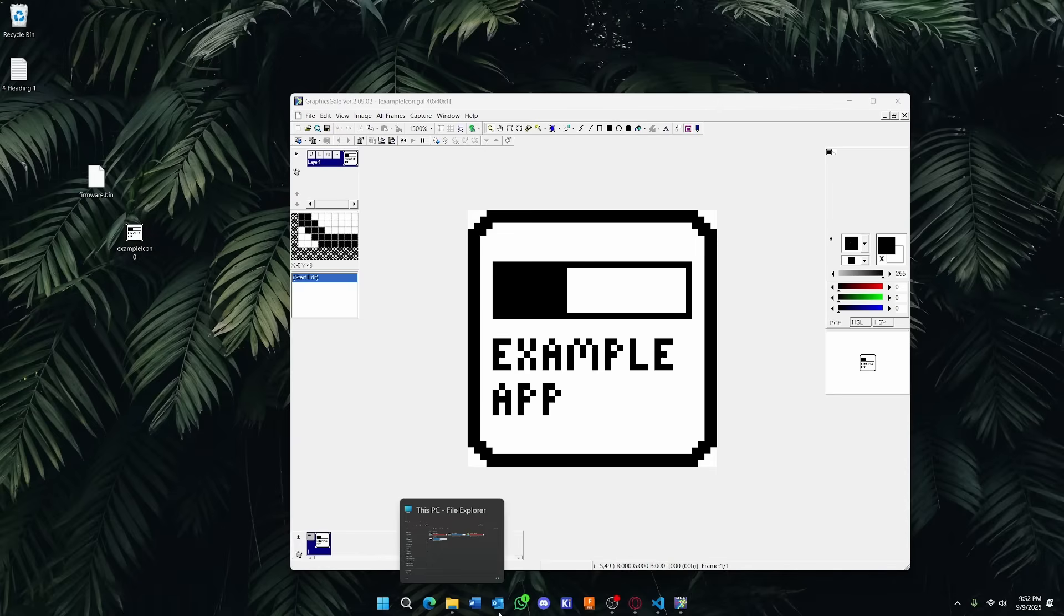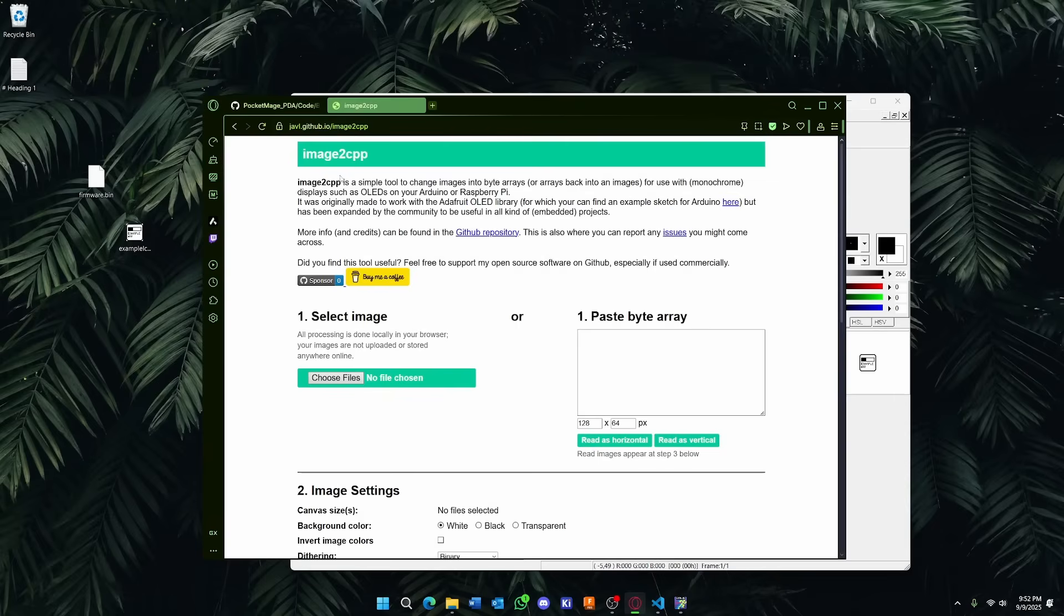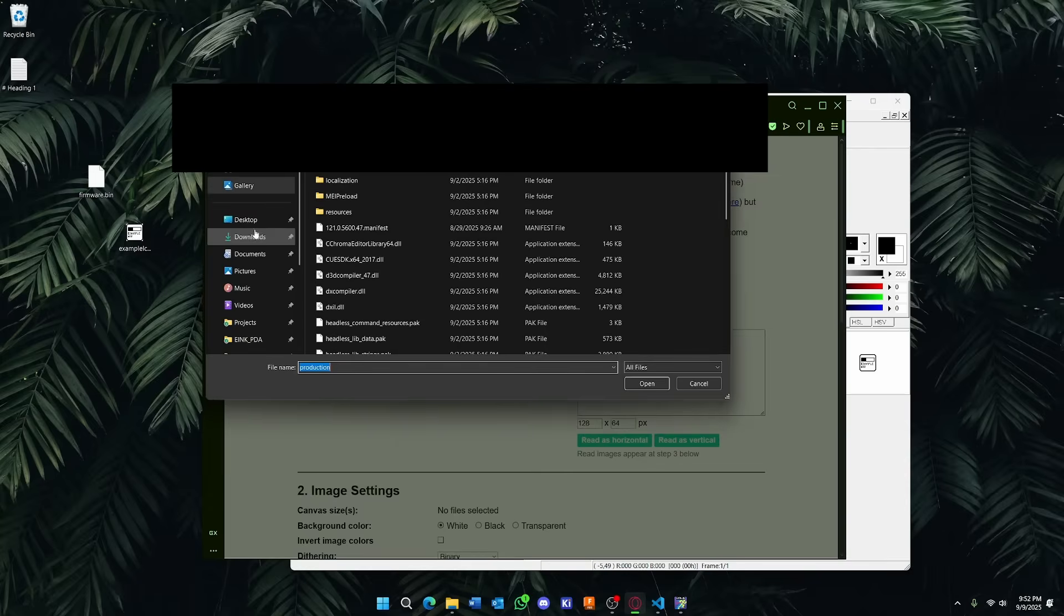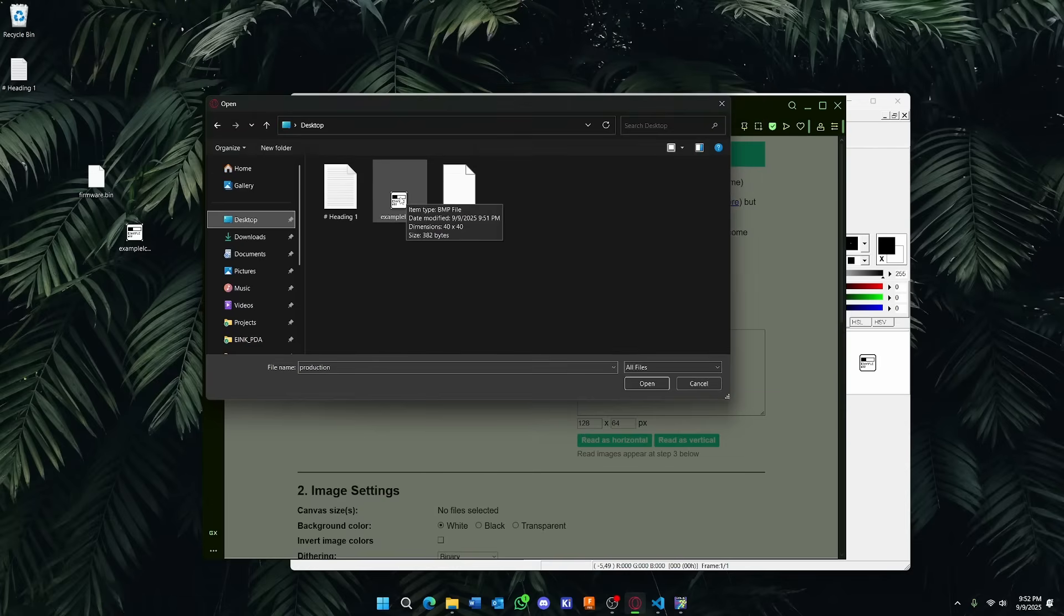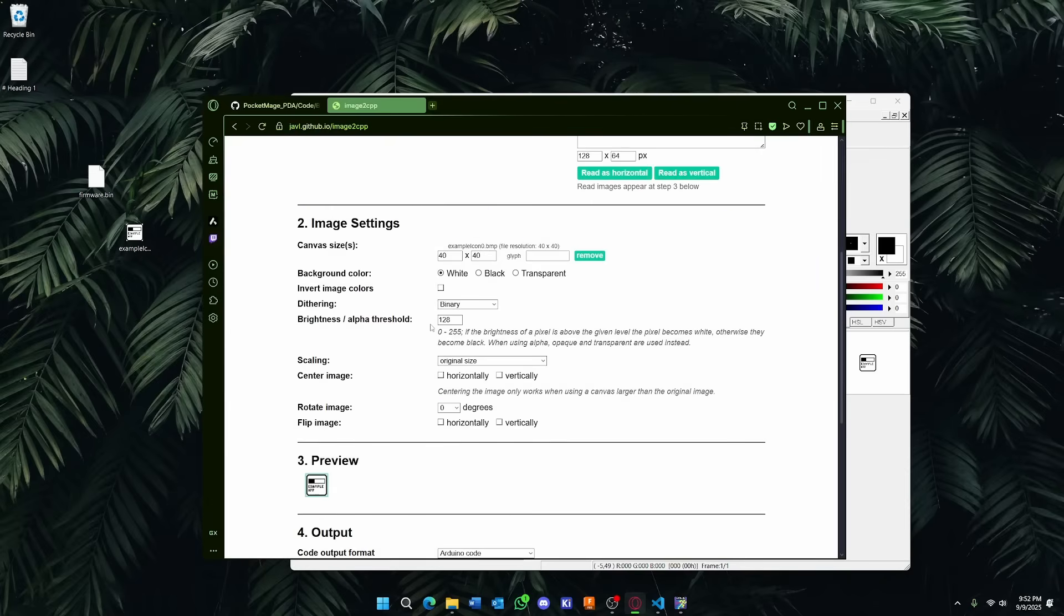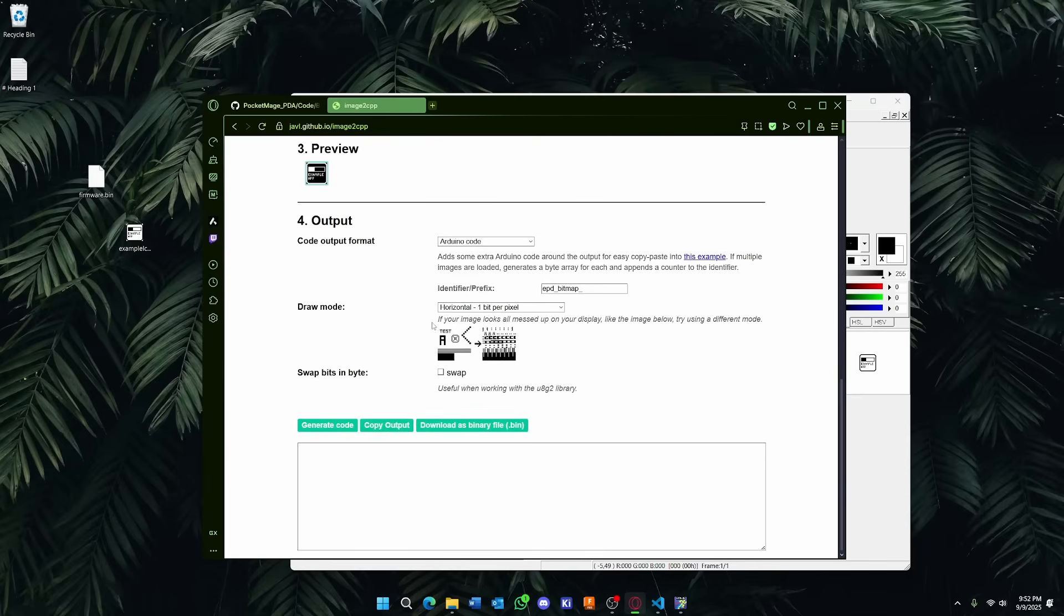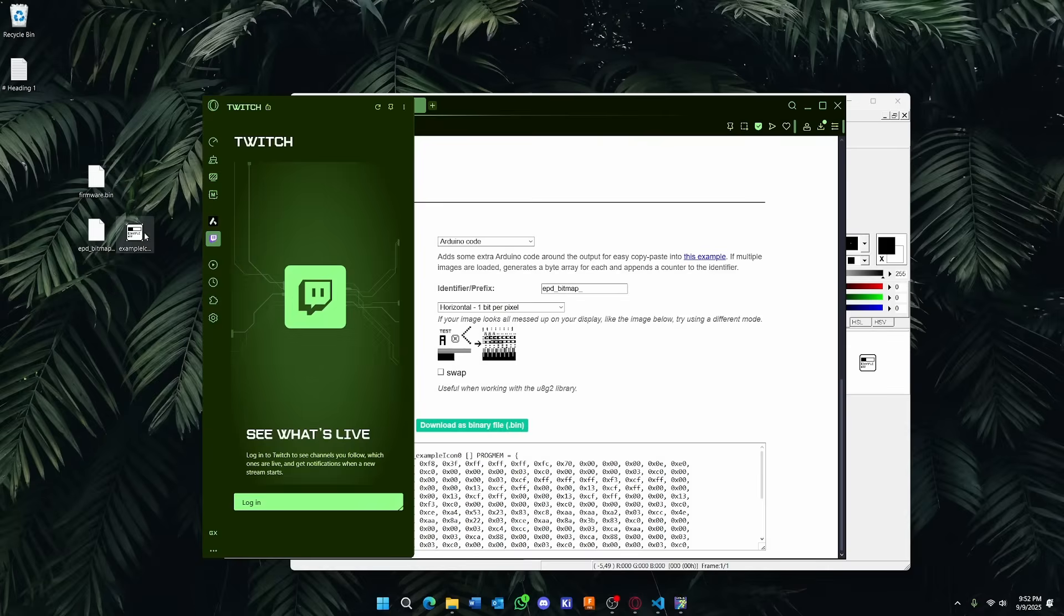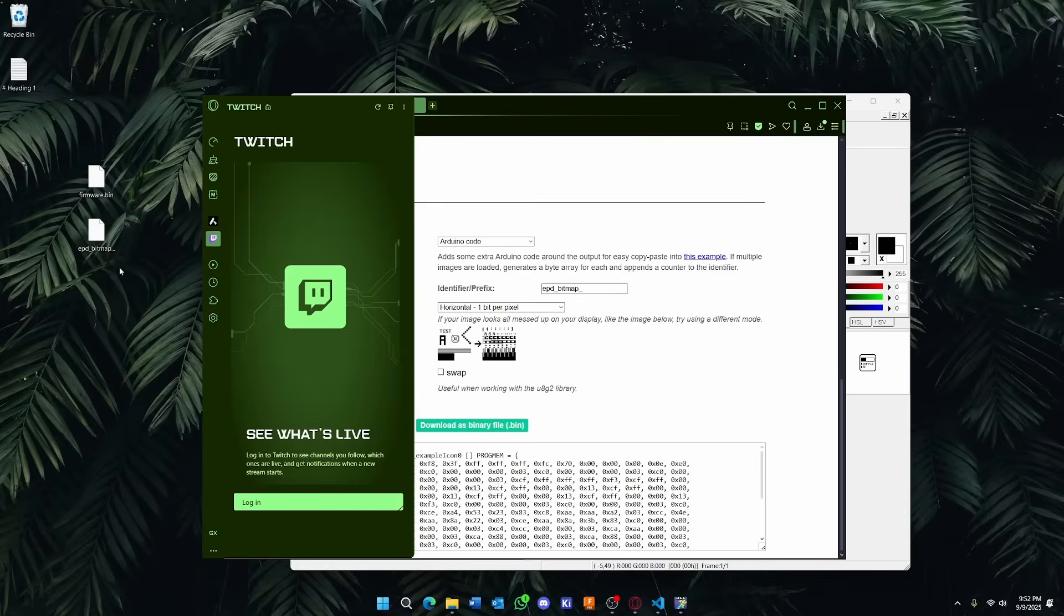After you've gotten your icon, I'm going to head over to this website, Image2CPP. What this does is it allows us to select this icon that's on the desktop, and then we can see our preview here. We're going to want to invert the image colors, because white actually means draw a pixel, and then make sure this is unchecked, and then hit generate code, and then hit download as binary.